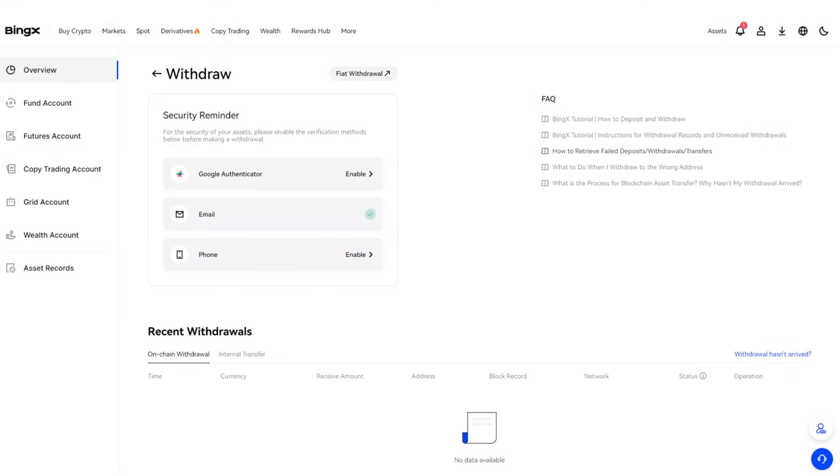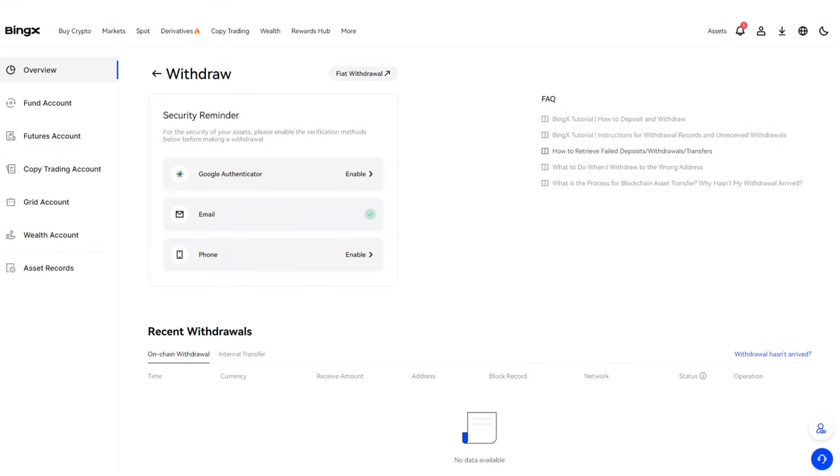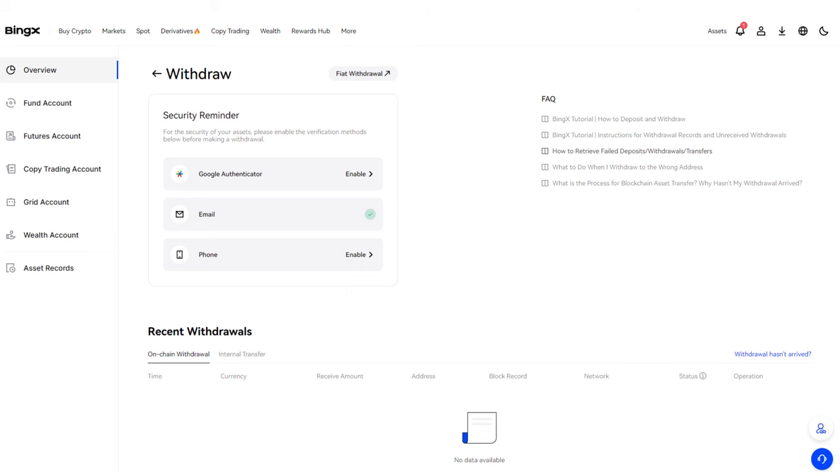Before withdrawing tokens, the exchange may ask you to enable additional verification options: Google Authenticator, Email or Phone, depending on what you provided during registration. Let's first enable Google Authenticator. Click the Enable button.